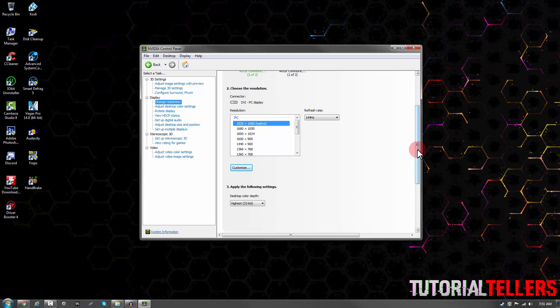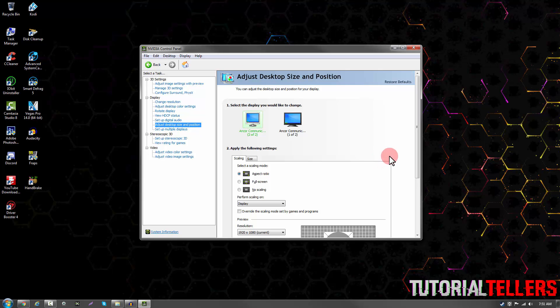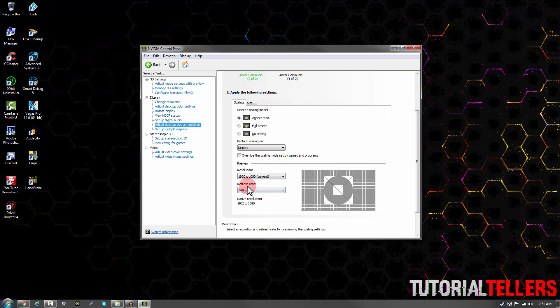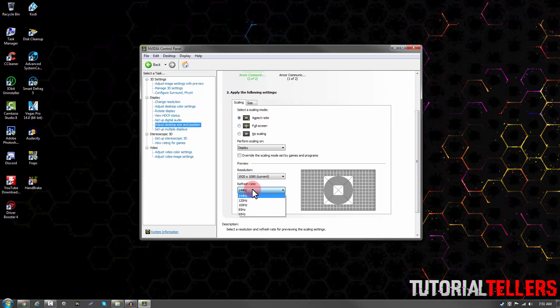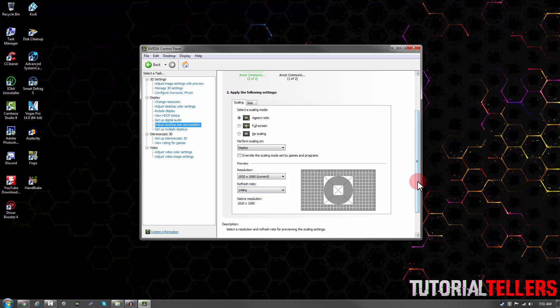Once you've done that, you can head over to adjust desktop size and position. Just scroll down until you see refresh rate and select that to 144Hz as well, and then apply it.